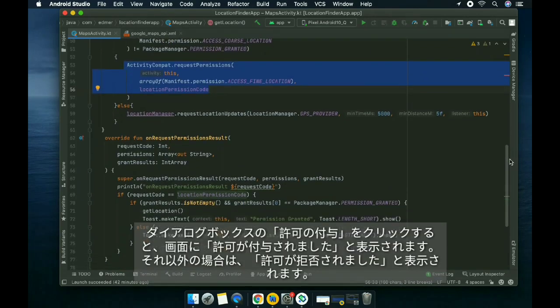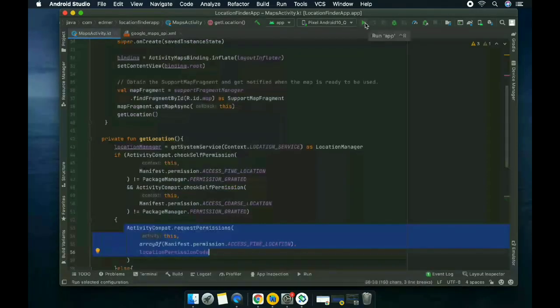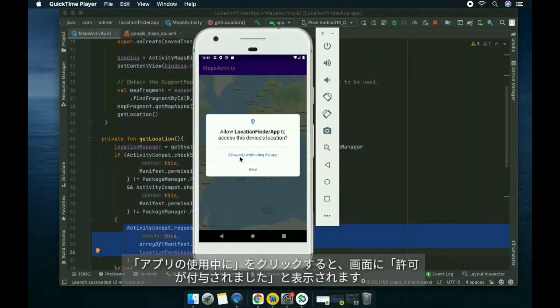Once we click on permit or accept on the dialog box, it would show permission granted, otherwise it would show permission denied. Let's run the code. If we click allow only while using the app, it will show permission granted.